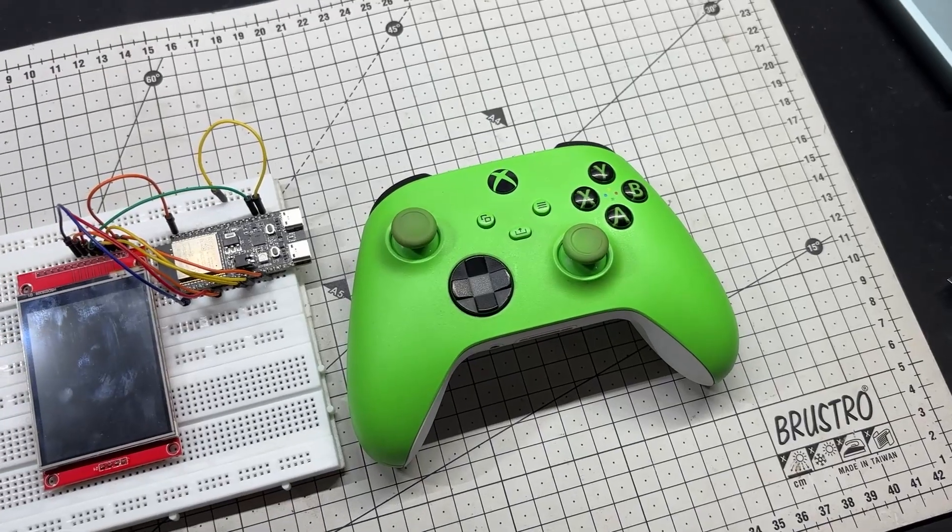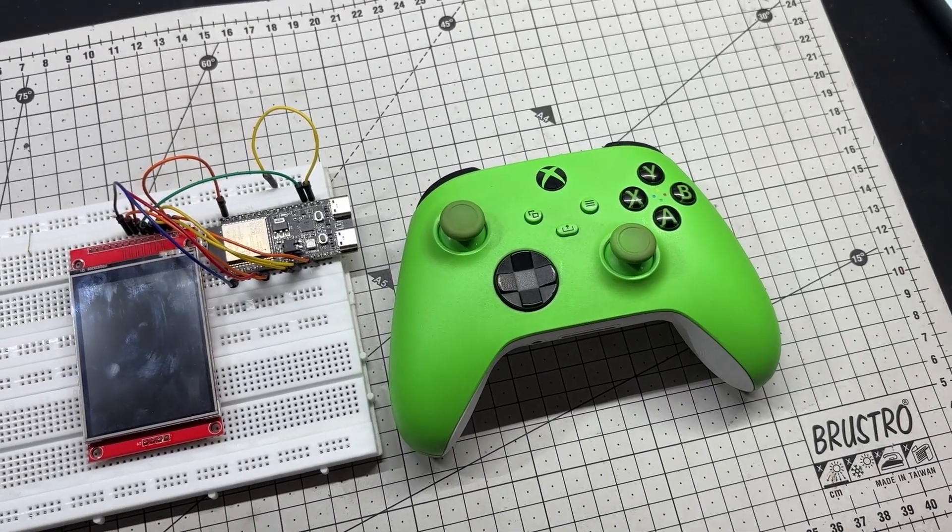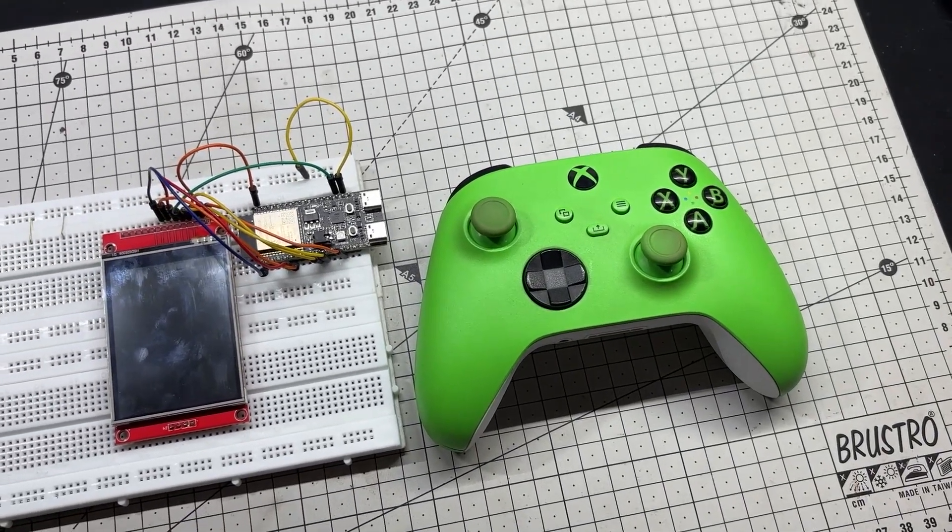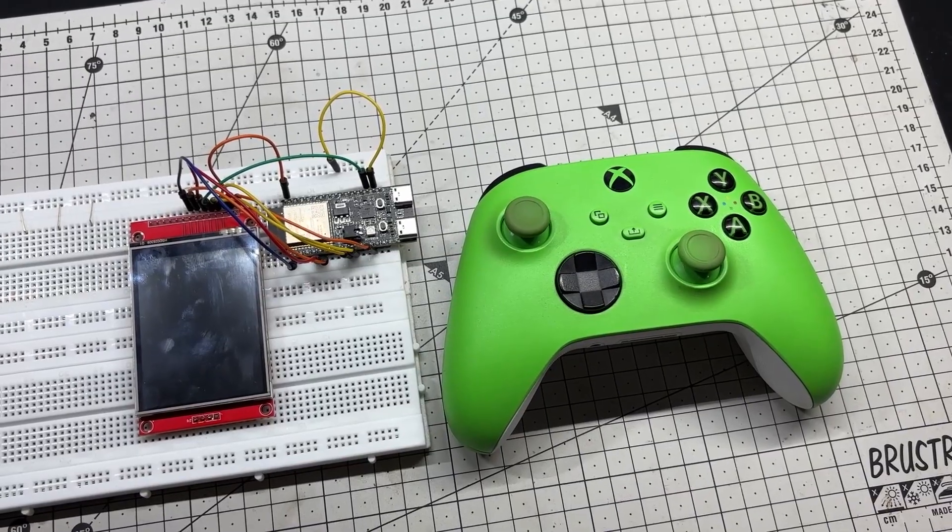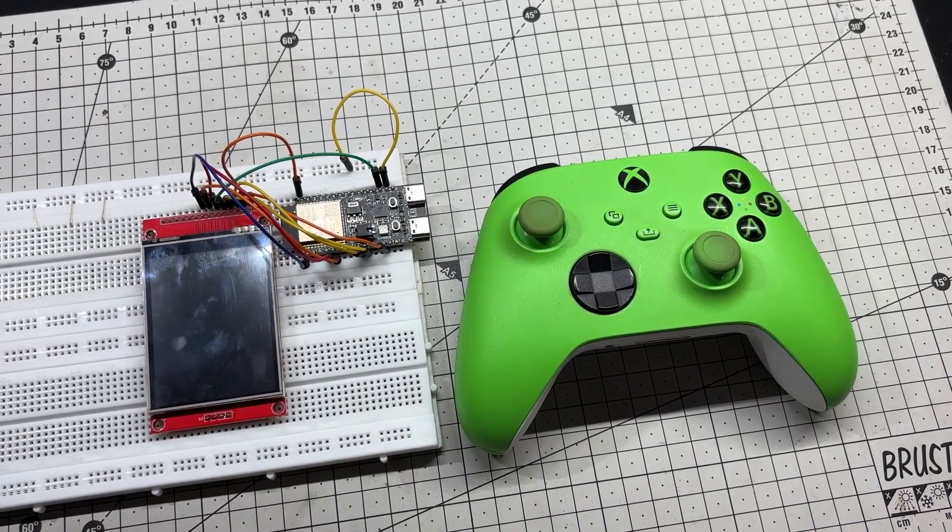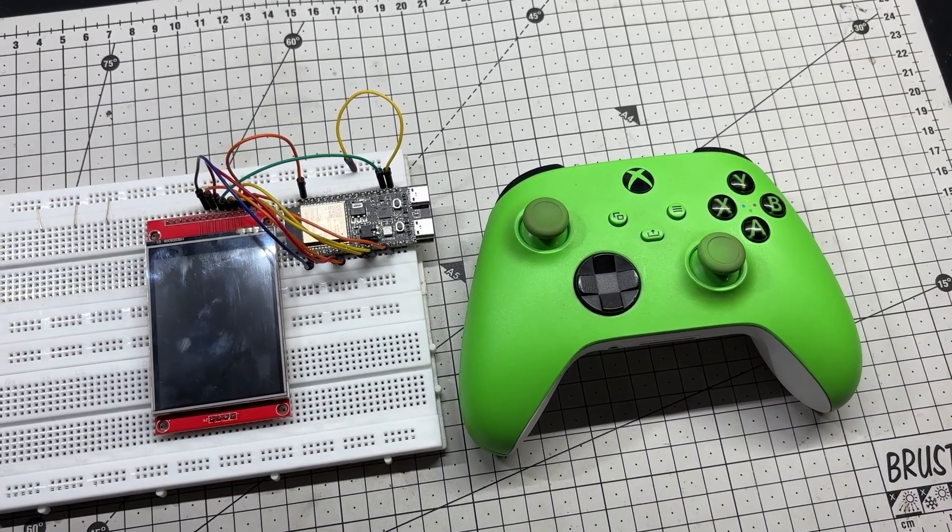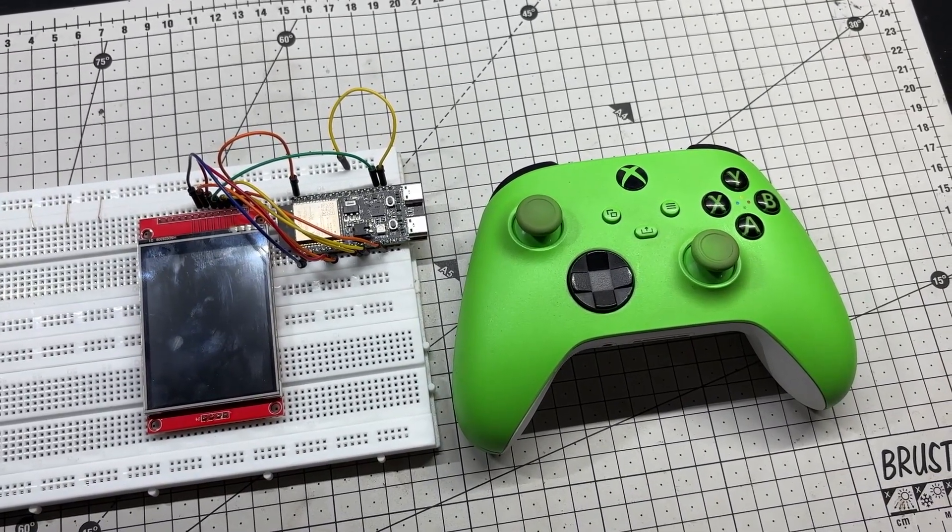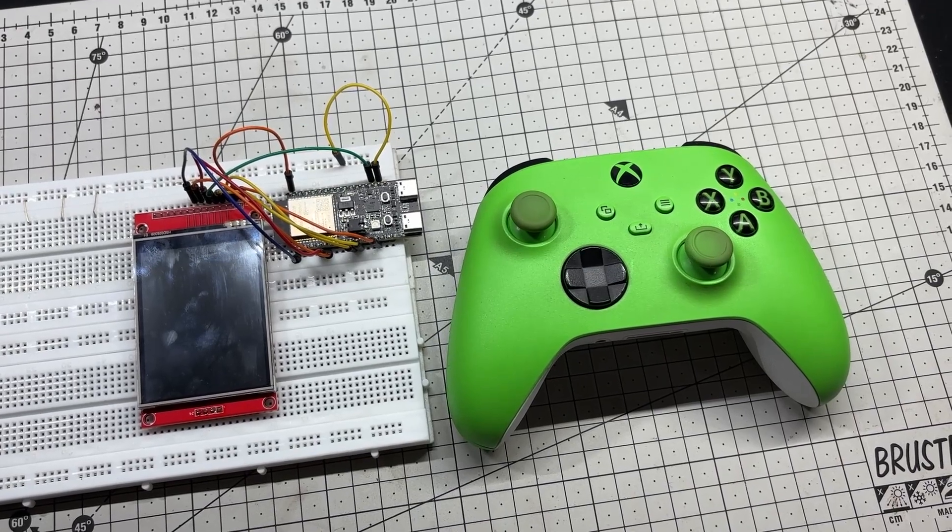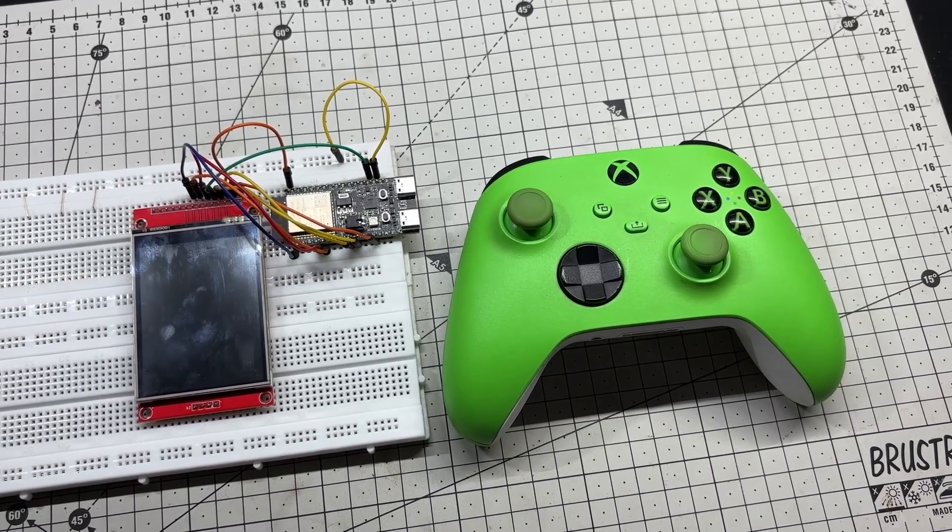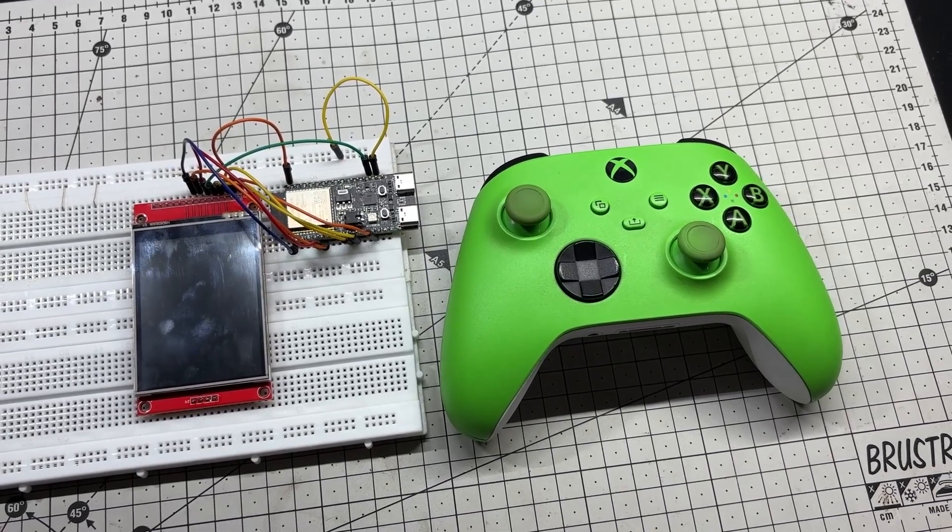It starts as a way to visualize controller input—buttons, triggers, and analog sticks in real time. But once I saw how responsive it was, I realized this could be much more than just a visualizer.